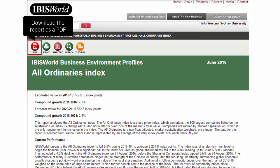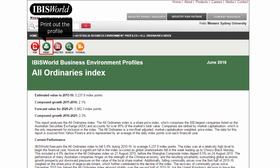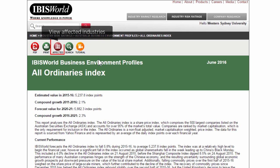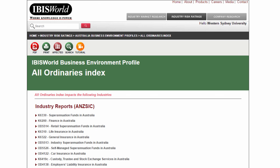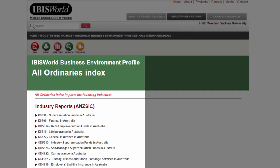The business environment profile includes analysis that covers current performance and outlook. You can download the report as a PDF, print out the profile, and review which industries are affected by this driver. Here you can see that the All Ordinaries index impacts the following industries.